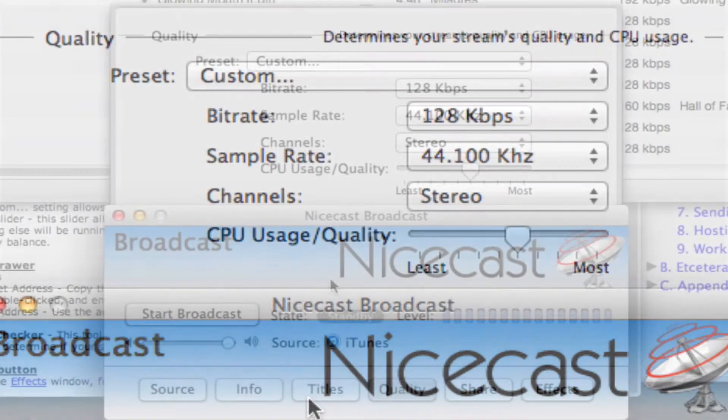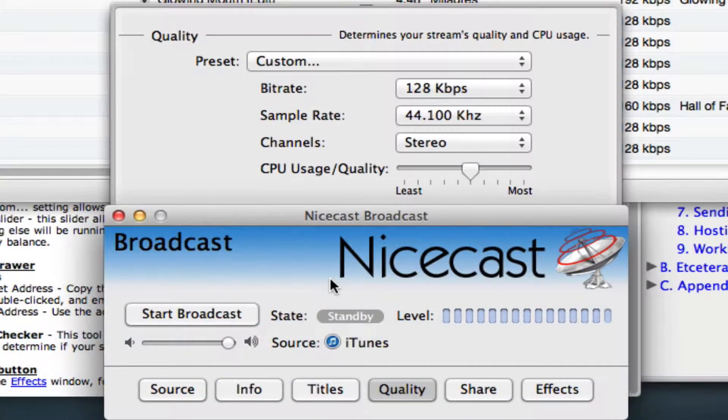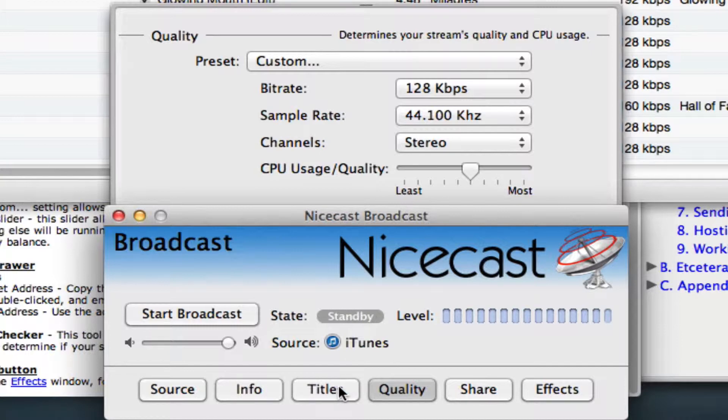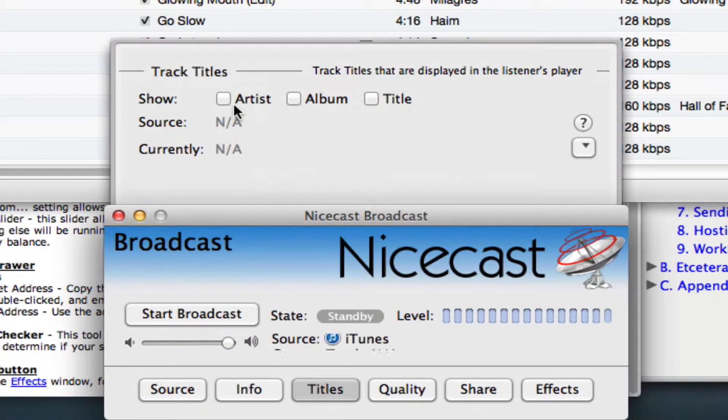Next, let's click on the Titles button to open the Titles drawer. Here, you can decide what information you'd like to send with your stream. You should check all three checkboxes.